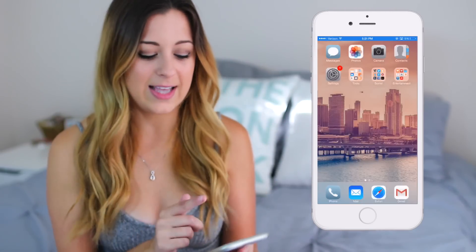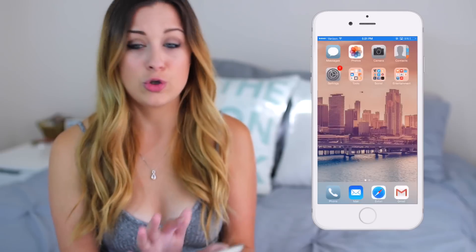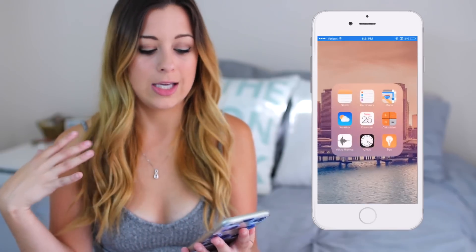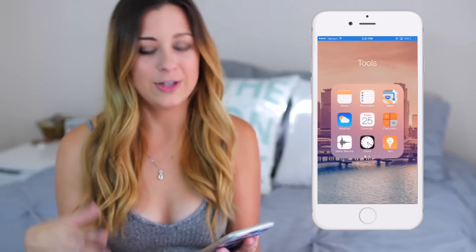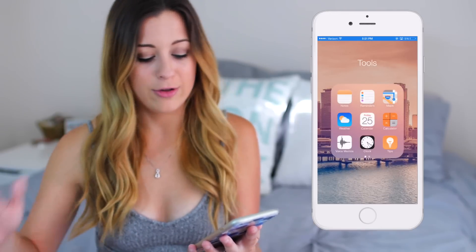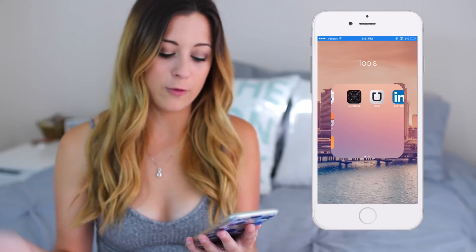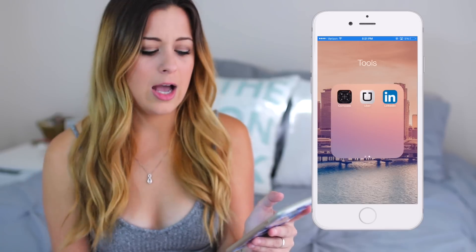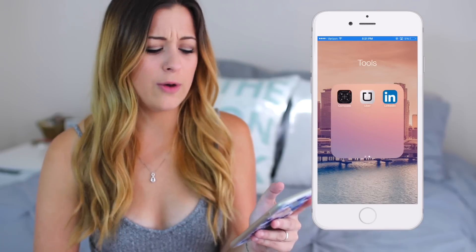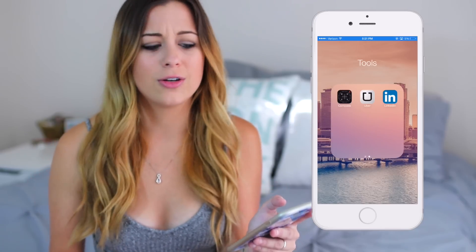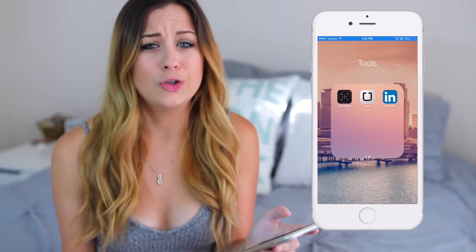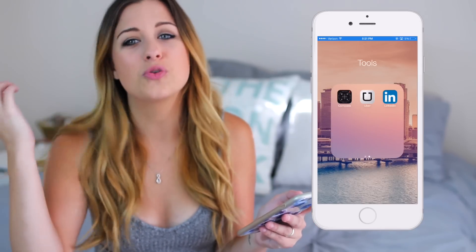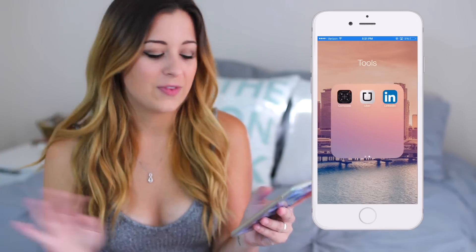Underneath that I have Settings and then I have a Tools folder. In my Tools folder I keep Notes, Reminders, Maps, Weather, Calendar, Calculator, Voice Memos, Clock, Tips, and Compass, as well as Uber and LinkedIn. I don't really know if you'd consider LinkedIn and Uber a tool, but that's just where they are.